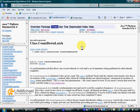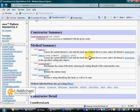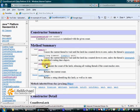The CountdownLatch class assists us in writing code in which one or more threads should wait until a predefined number of events performed by other threads are completed. When instantiating the CountdownLatch class, we should pass the predefined number. Each time an event occurs, the countdown method should be invoked on the CountdownLatch object we work with.